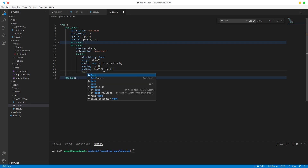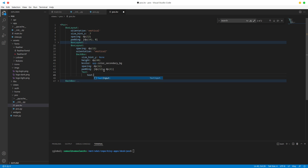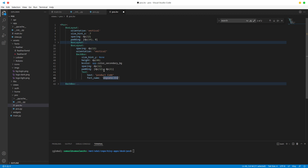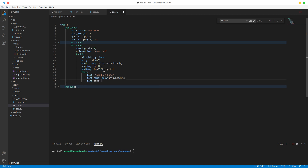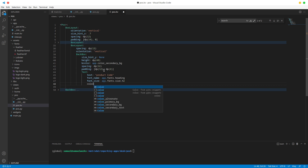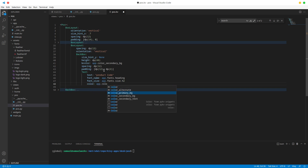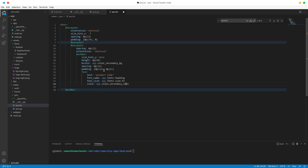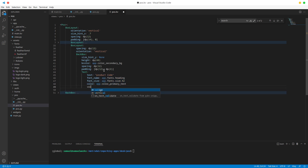Let's add our headers. The text for the first one is going to be 'Product Code', the font name is app.fonts.heading, the font size is app.fonts.size.h2, the color is app.color.secondary — primary text. Then let's v-align it to middle.